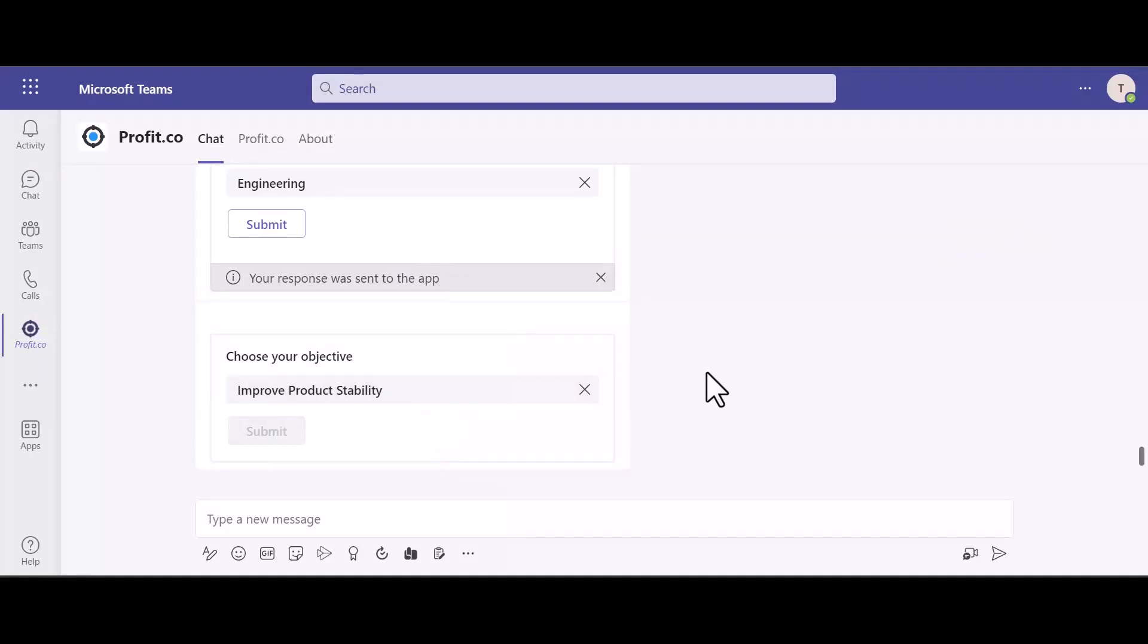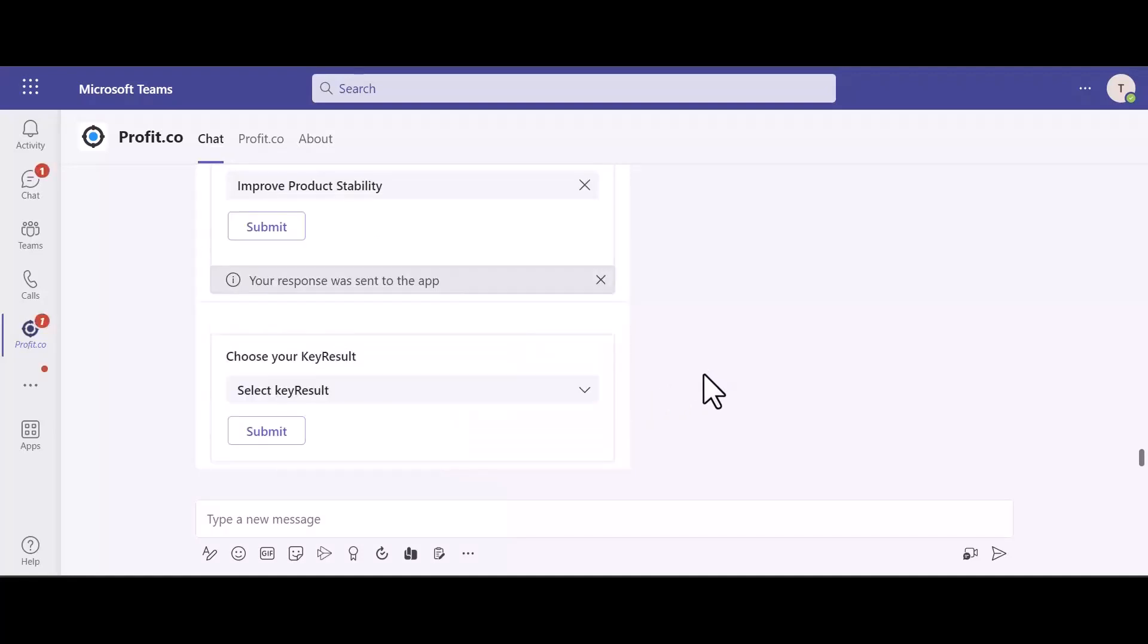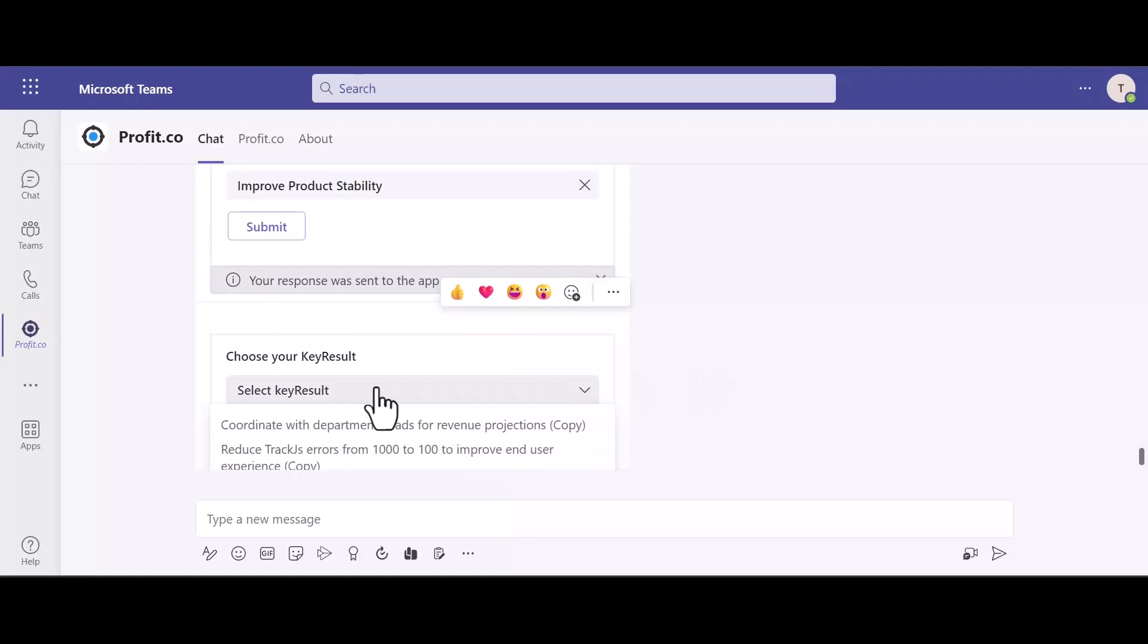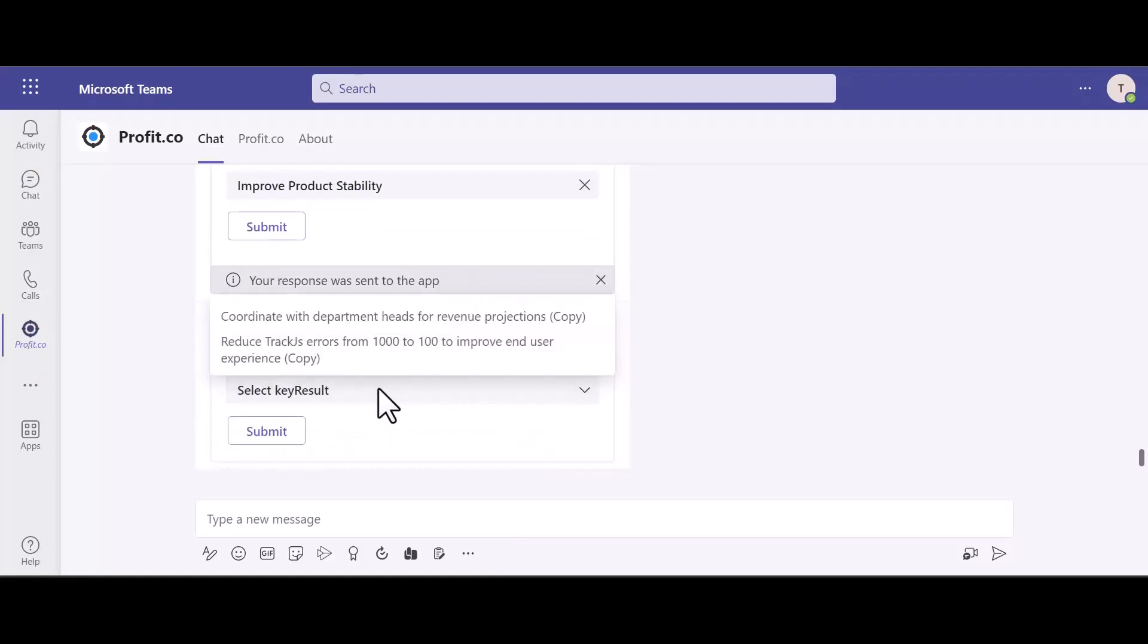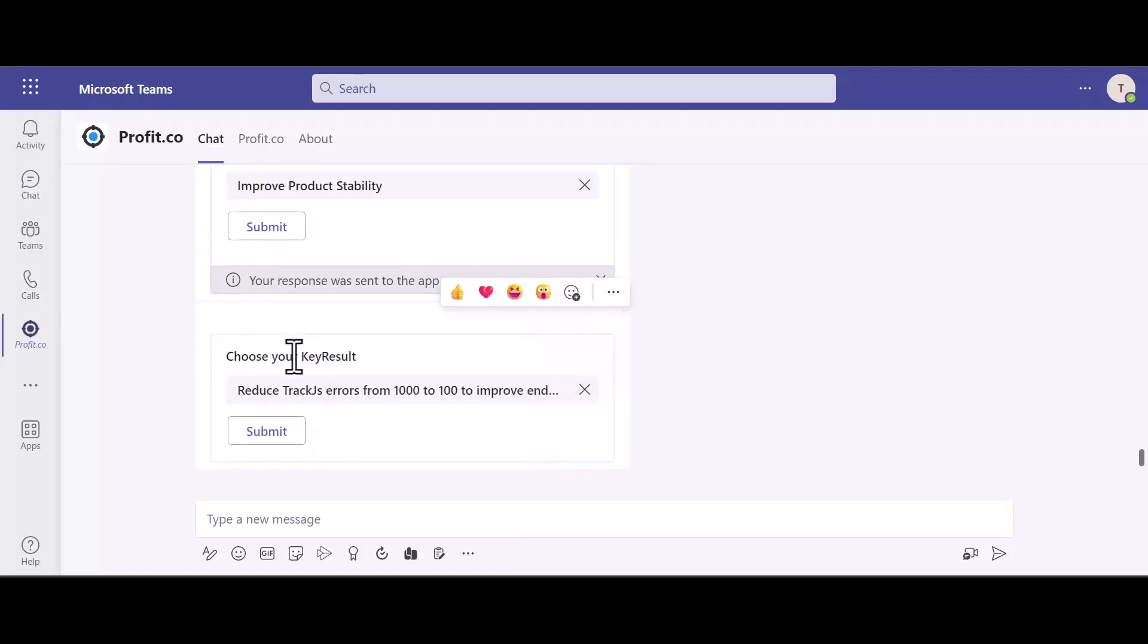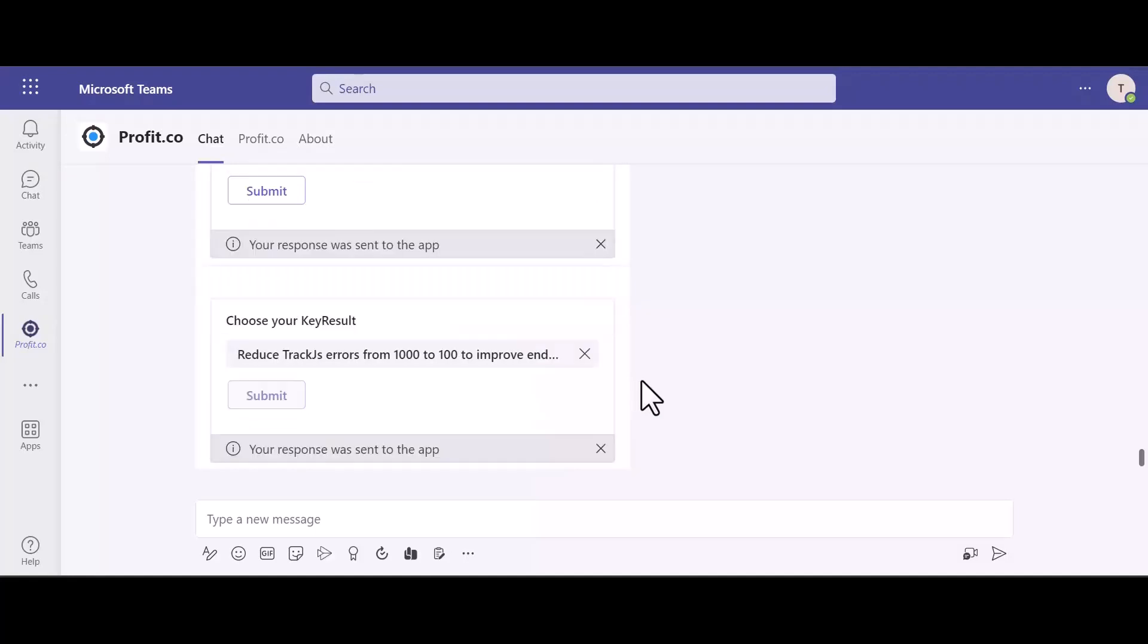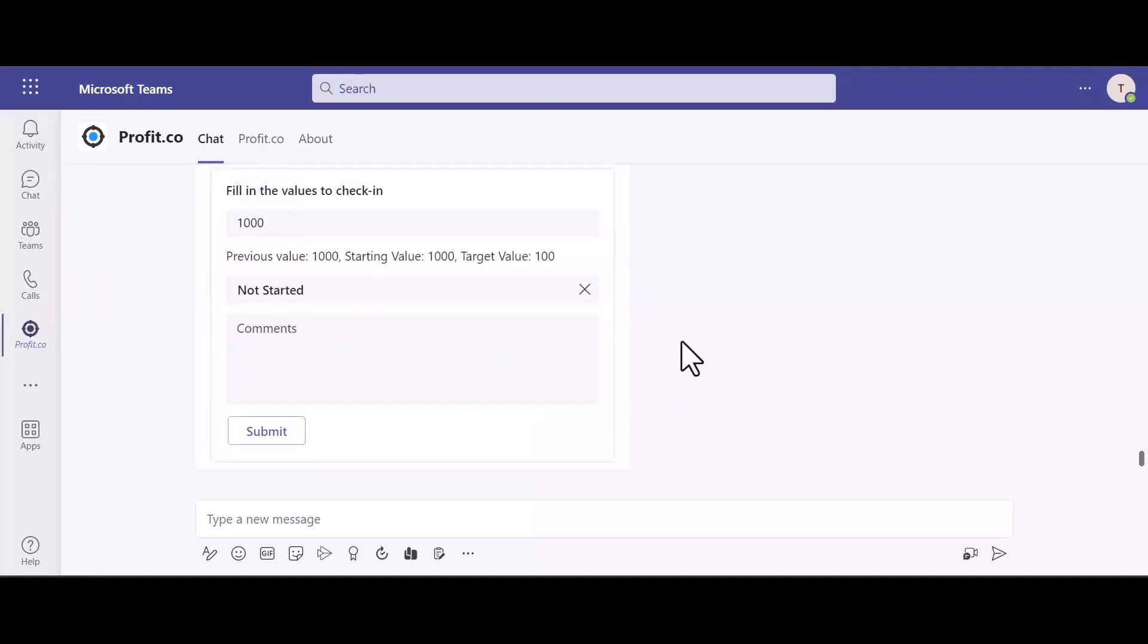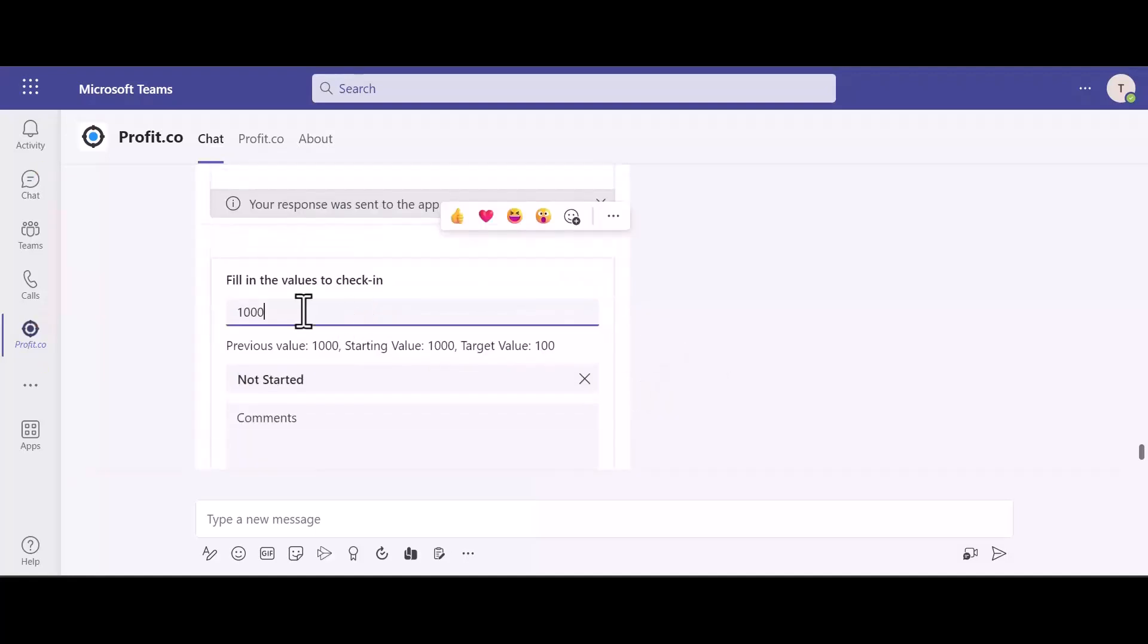Lastly, choose your key result and hit submit. Next, you can update your check-in values and update the status.